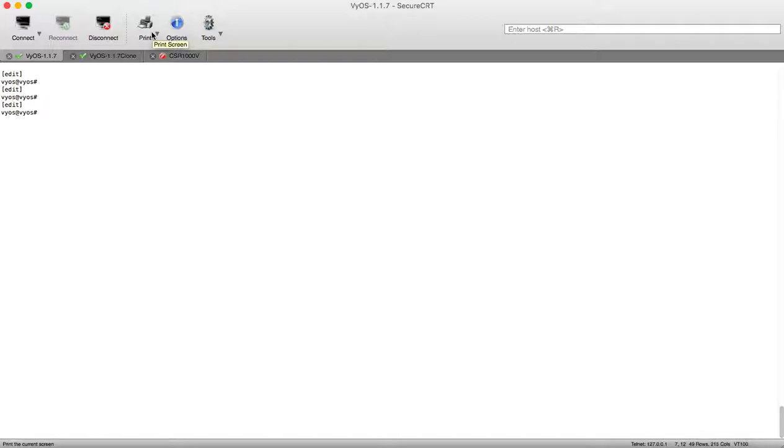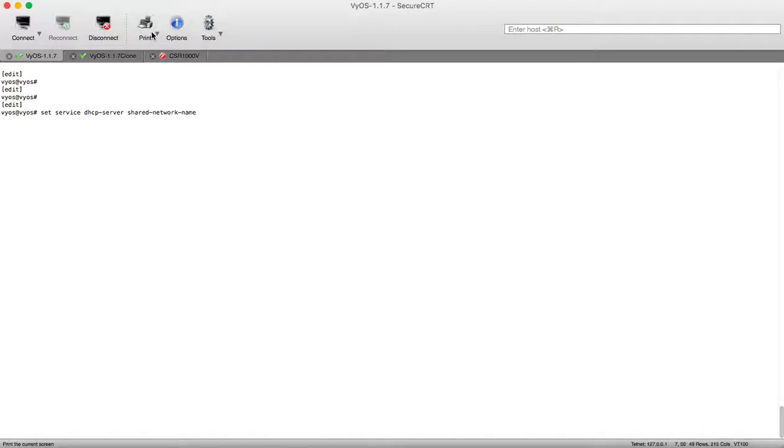To configure our DHCP server we will go under set services, DHCP server and we will make shared network name and we will call it LAN.